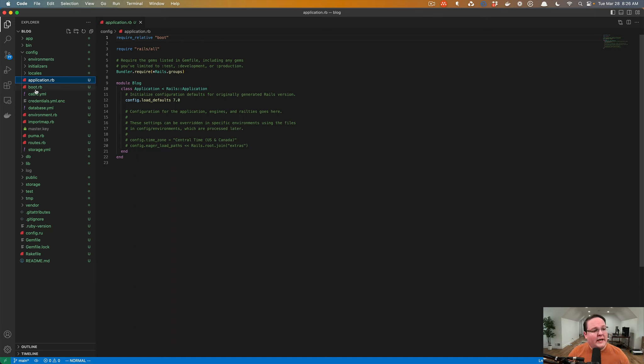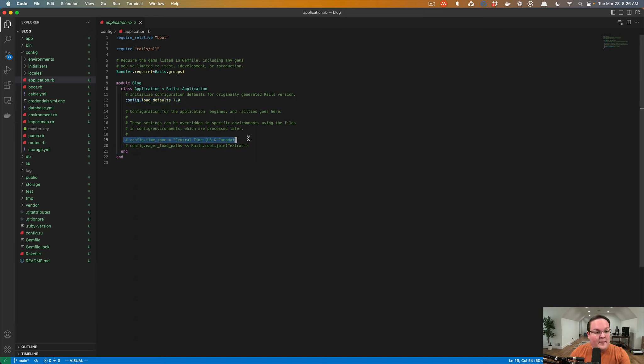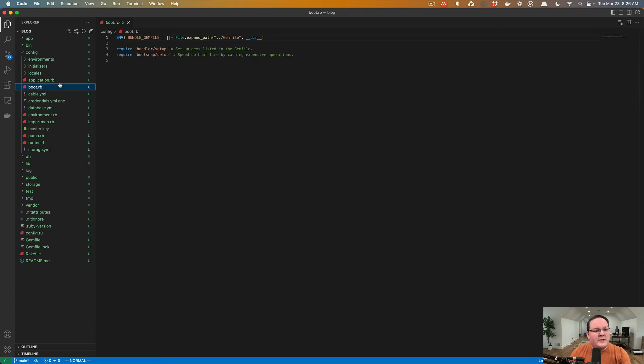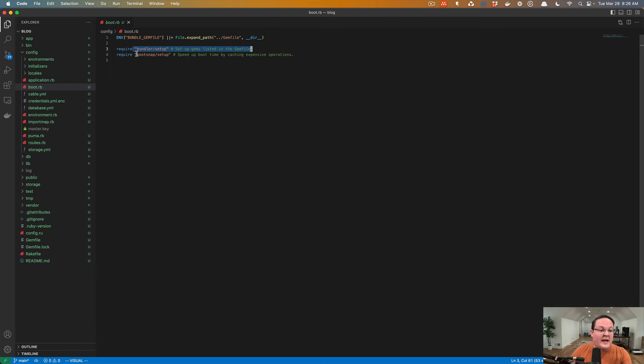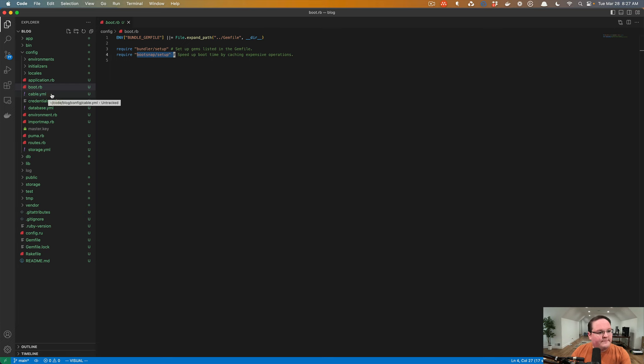So each of those environments is loaded under the environments folder, and application.rb is kind of where it sets all the defaults and says, hey, we want all the settings for Rails version 7. We might want to tell it what time zone our application is running in, and all of this sets up those settings before the environments go and change their individual tweaks. Boot.rb basically says, hey, here's where our gem file is. Let's run bundler to set up and make sure that all our dependencies are loaded. And BootSnap is a cool tool that basically caches seamlessly behind the scenes, caches your dependencies so it's a little bit faster to load your Rails app.